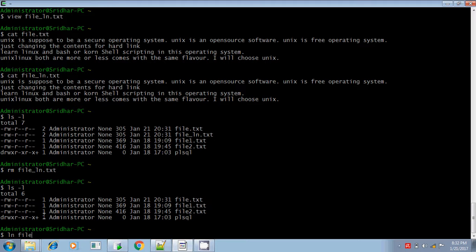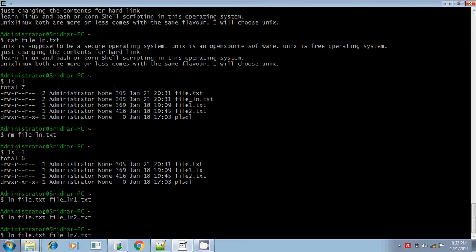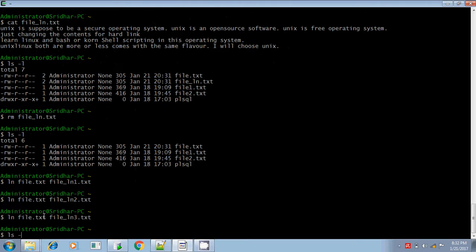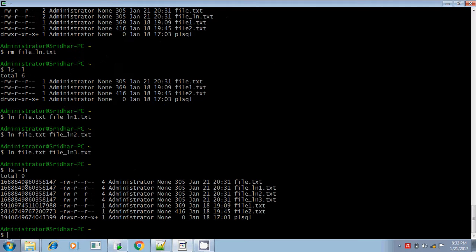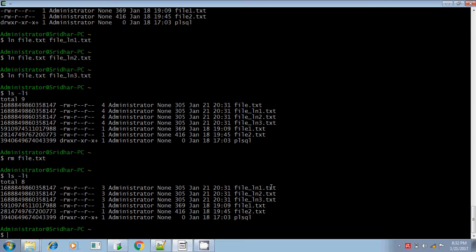I am linking the same file: file.txt to file_ln1.txt, then creating another hard link ln2, and another hard link ln3. If you run ls -li, all these files have the same inode number. And even if you delete the parent file — file.txt itself — all the child linked files are still available. That is the specialty of hard link.